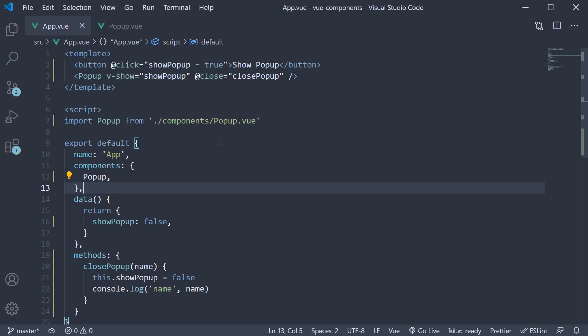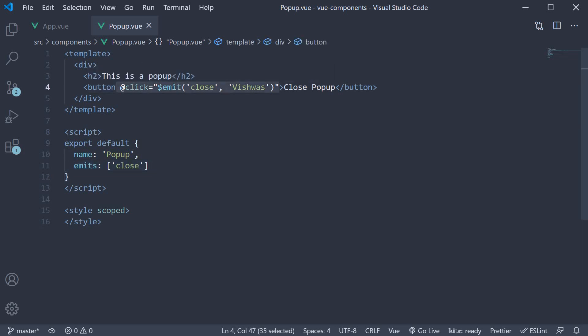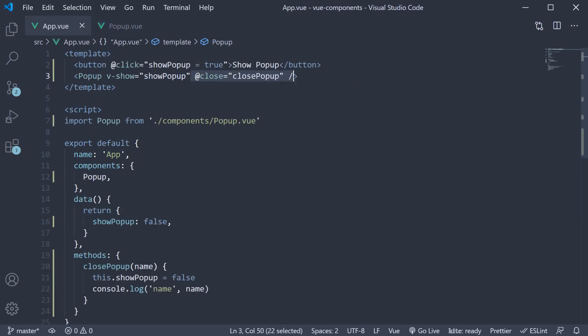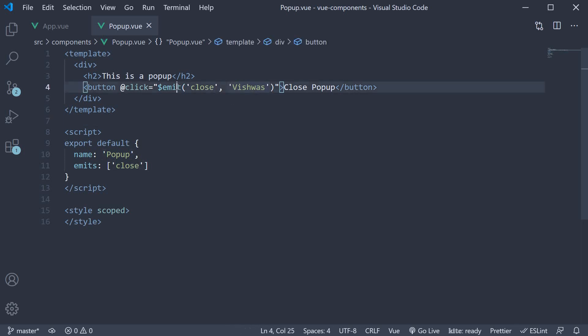To summarize custom events, specify the emits option in the child component and emit an event using the $emit instance property. Bind to the custom event using event binding in the parent component and assign the appropriate handler. Any data you want to send from the child to the parent can be included as the second argument to $emit. Alright then, thank you guys for watching, don't forget to subscribe and see you guys in the next video.